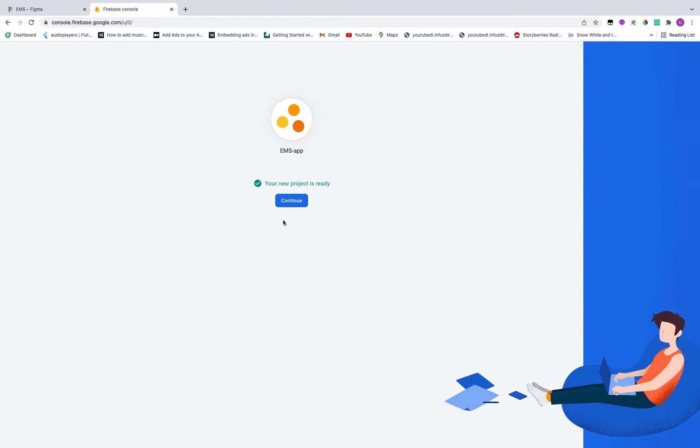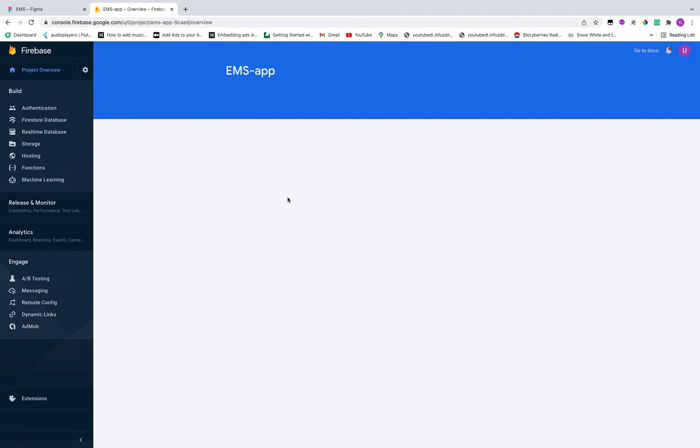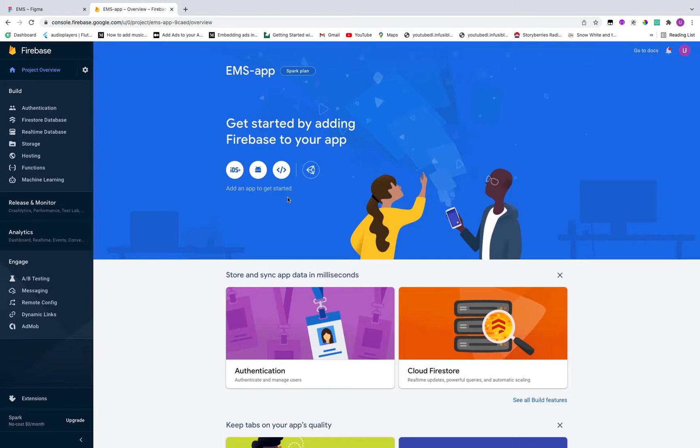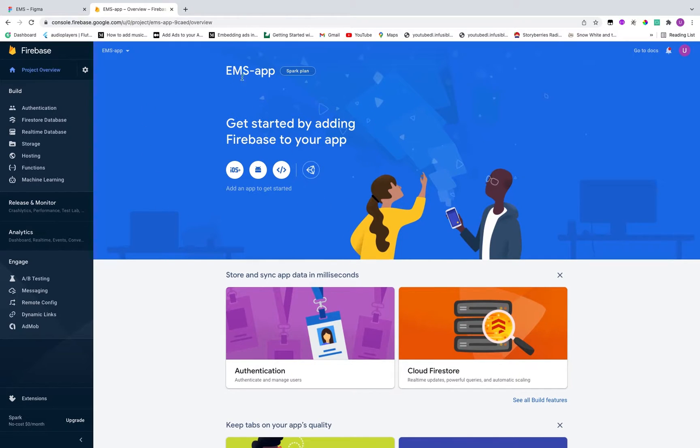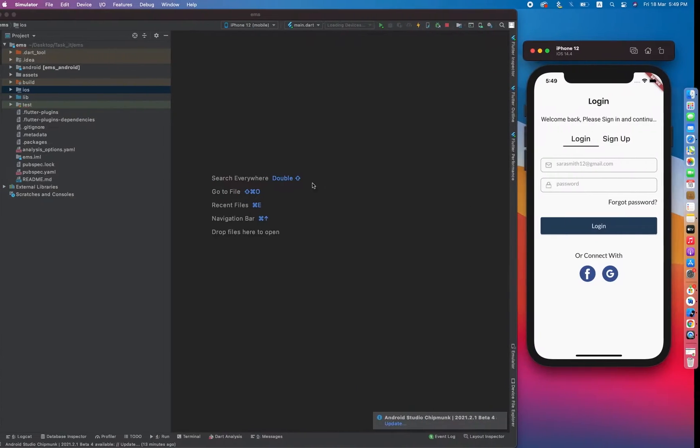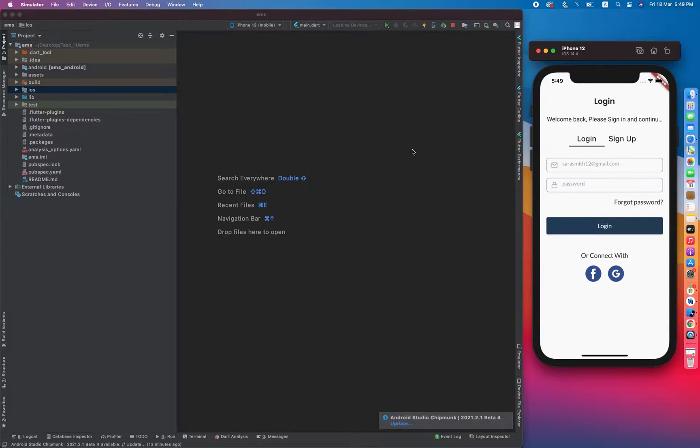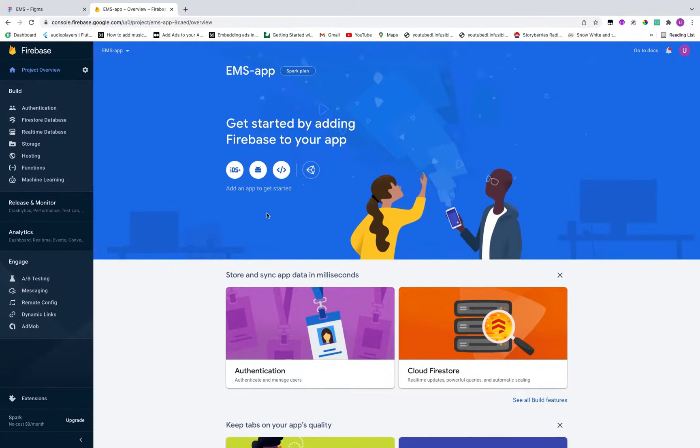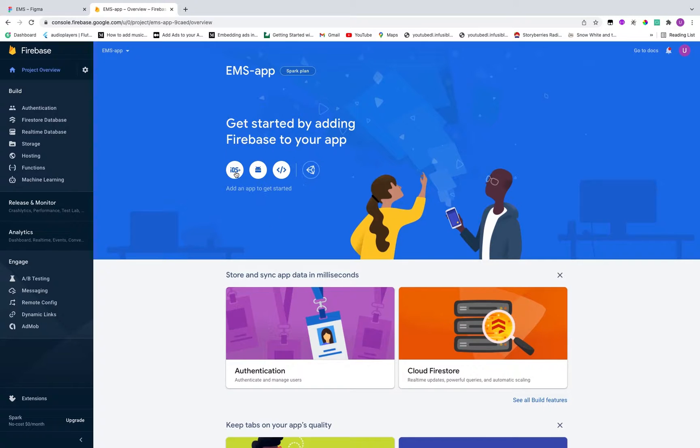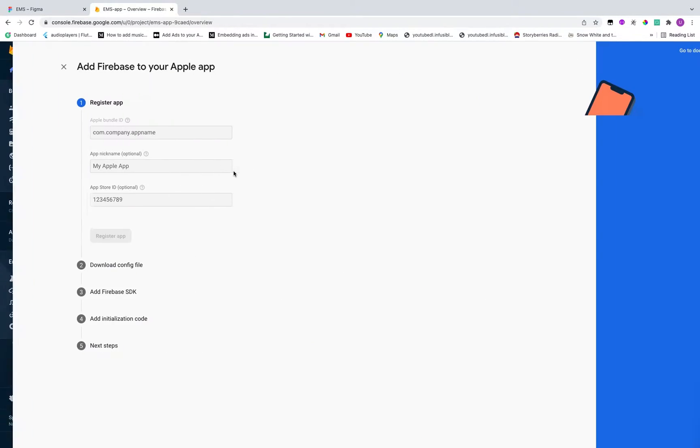So yeah, our project is ready. Let's click on continue. So guys we are redirected toward the dashboard screen of our Firebase project. Currently we are using iOS simulator, so what we have to do is first of all we have to register our iOS app. For registering iOS app we have to click on the iOS.